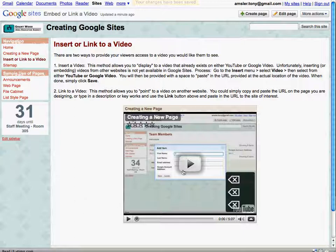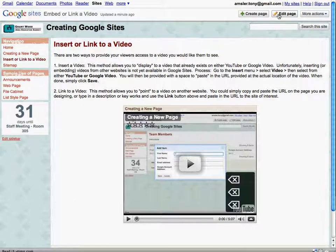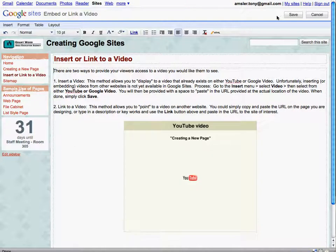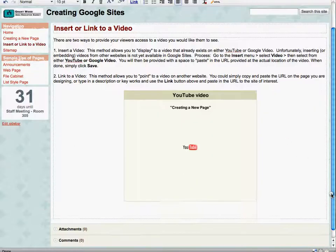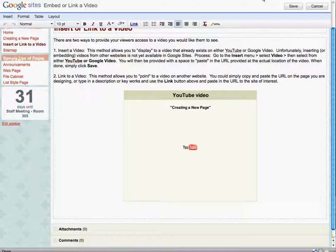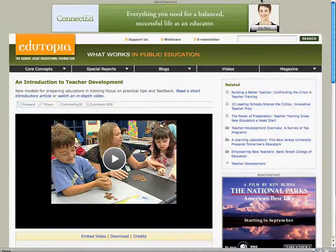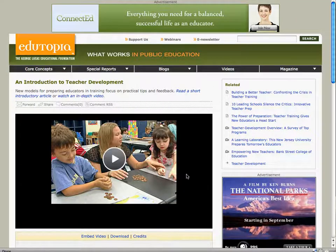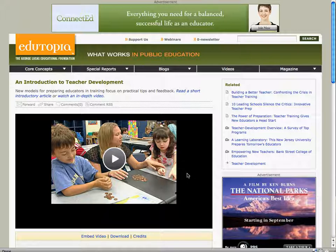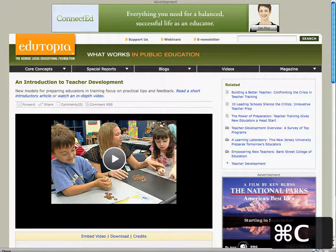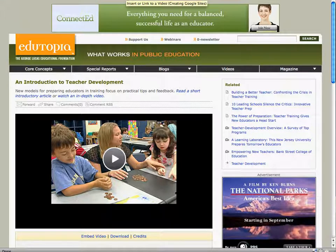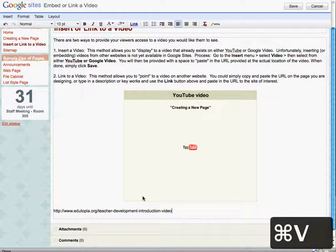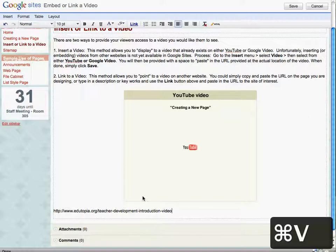Well what about those videos you find other than on YouTube or Google Videos? Let's see how that works. Let's come on down and find a place on our page and insert our cursor again. So if we are searching around the web and we do find videos out of the locations, here's one at Edutopia, here's a very interesting video here on Introduction to Teacher Development. I can copy and paste the URL where this video is located.